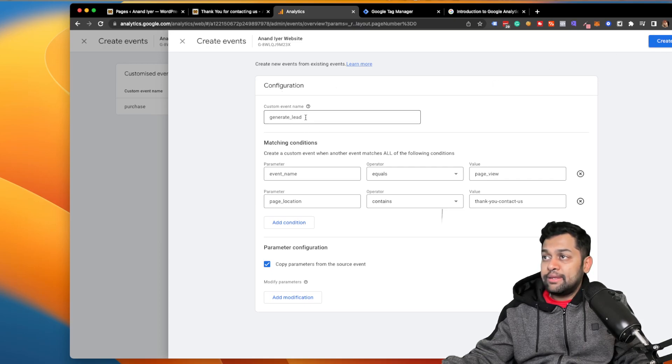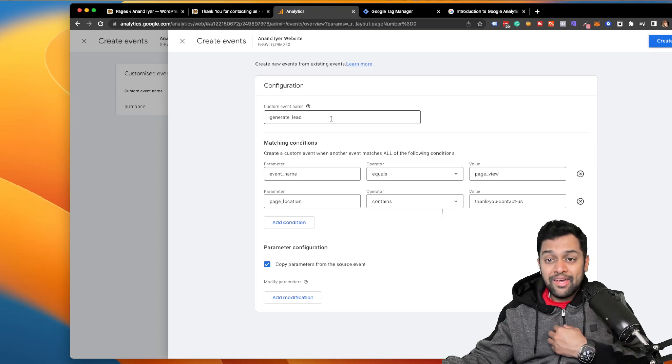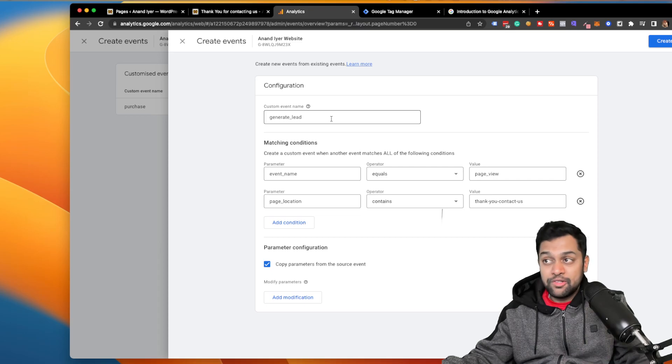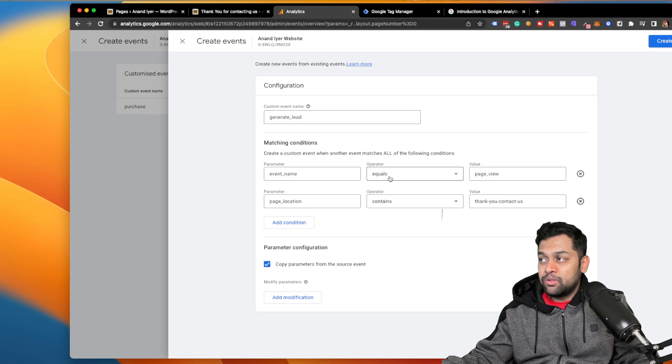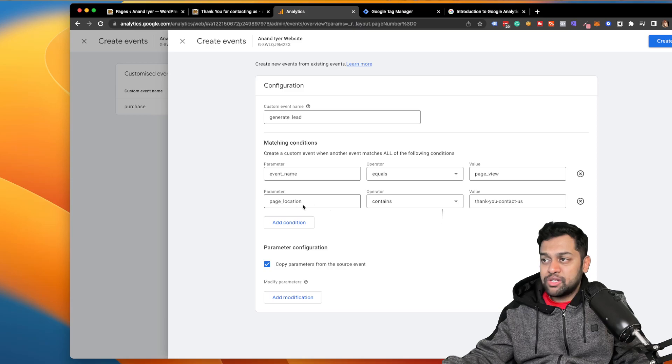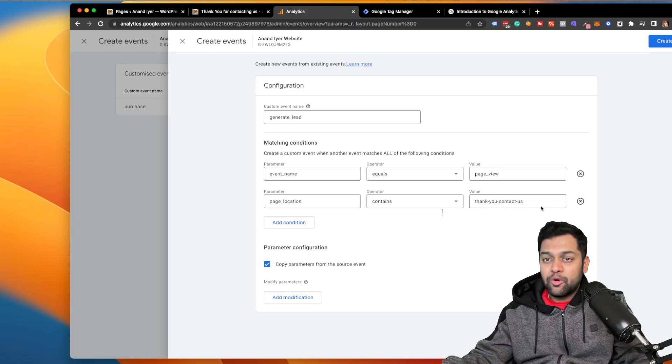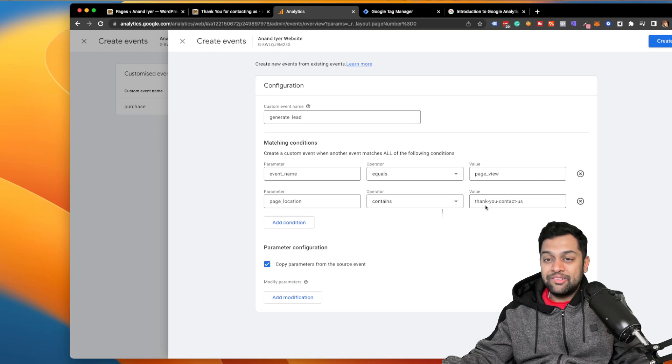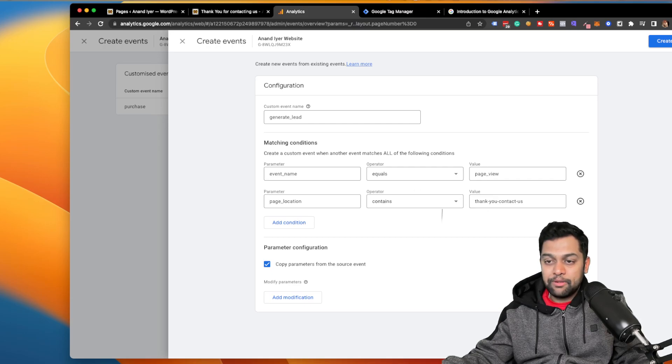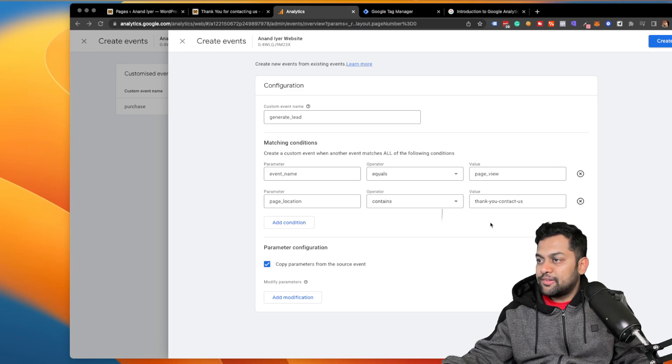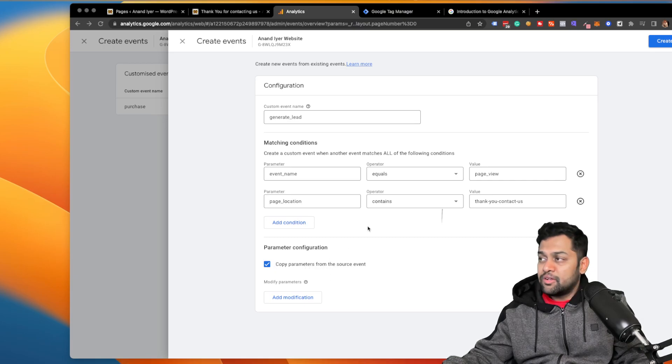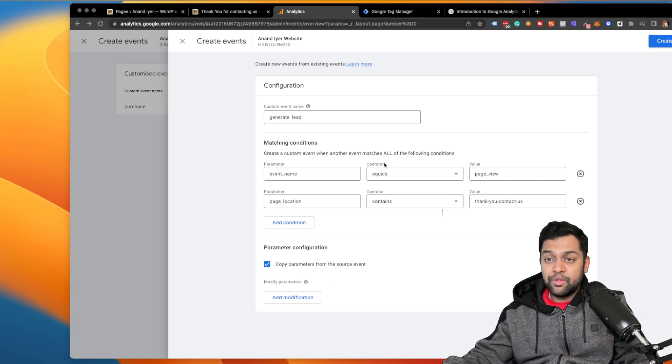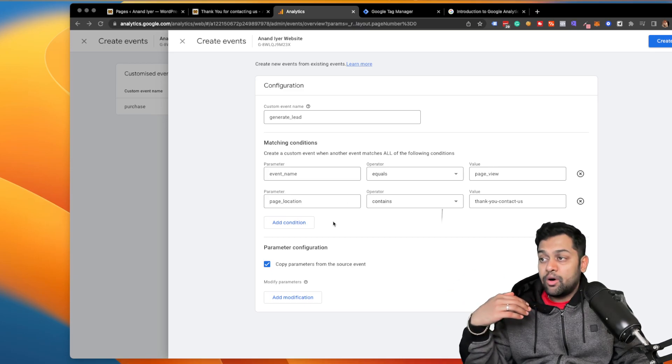So what am I doing over here? I'll repeat: I clicked on create event, and then the event name needs to be generate underscore lead. In this case, in my case I'm generating a lead, right? When someone fills out a form, the event underscore name parameter should be equal to page underscore view, and the page location parameter contains thank you contact us. So basically what you're saying is when someone visits the thank you page, you need to mark them as generate underscore lead. That's basically what is happening.